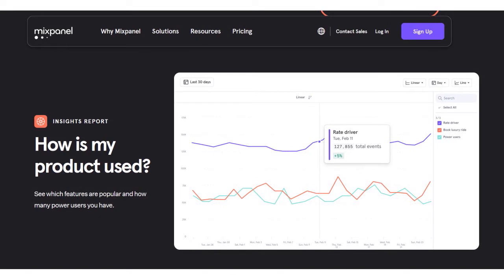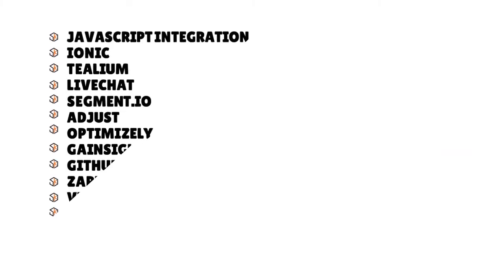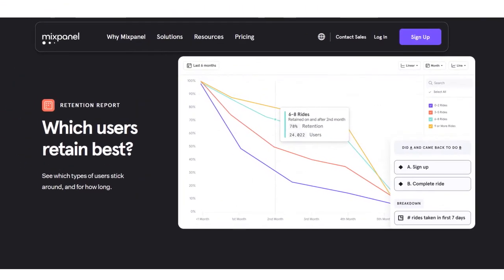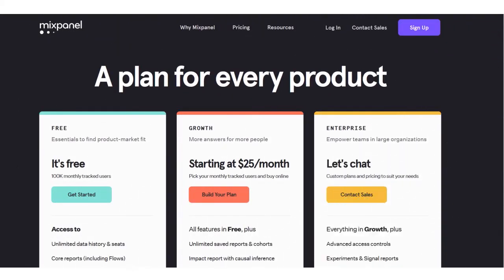Technical specifications: Mixpanel supports web-based, iOS, Android, and desktop. It covers small businesses, medium-sized businesses, and enterprise. Support types include phone and online. Integrations include JavaScript, Ionic, Tealium, LiveChat, Segment.io, Adjust, Optimizely, GitHub, Zapier, Visual Website Optimizer, and more.